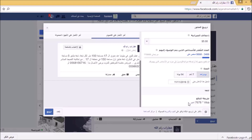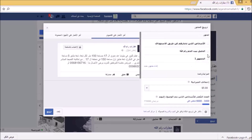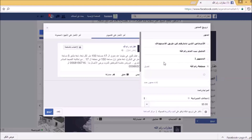طريقة الدفع سهلة جداً، فقط بالضغط وإضافة رقم كارت الفيزا والمعلومات الخاصة به والرقم السري، والمهم أن تكون الفيزا قانونية وكل شيء سيسير على ما يرام. الجمهور المستهدف هو فقط منطقة رامالله لهذا الإعلان.